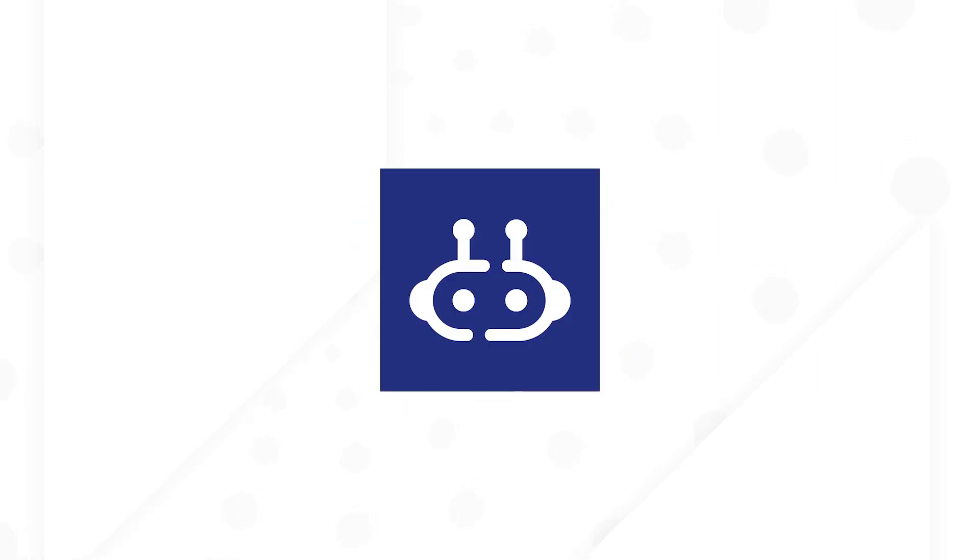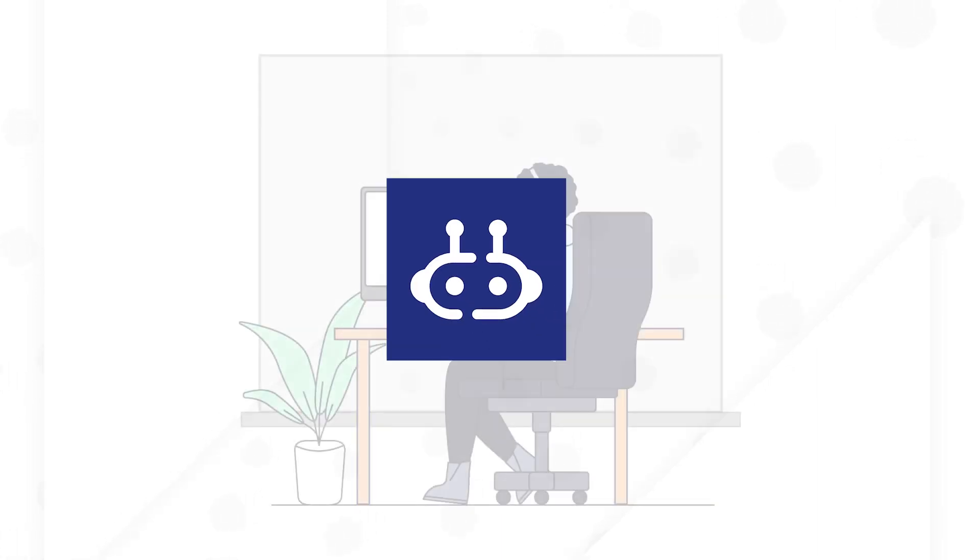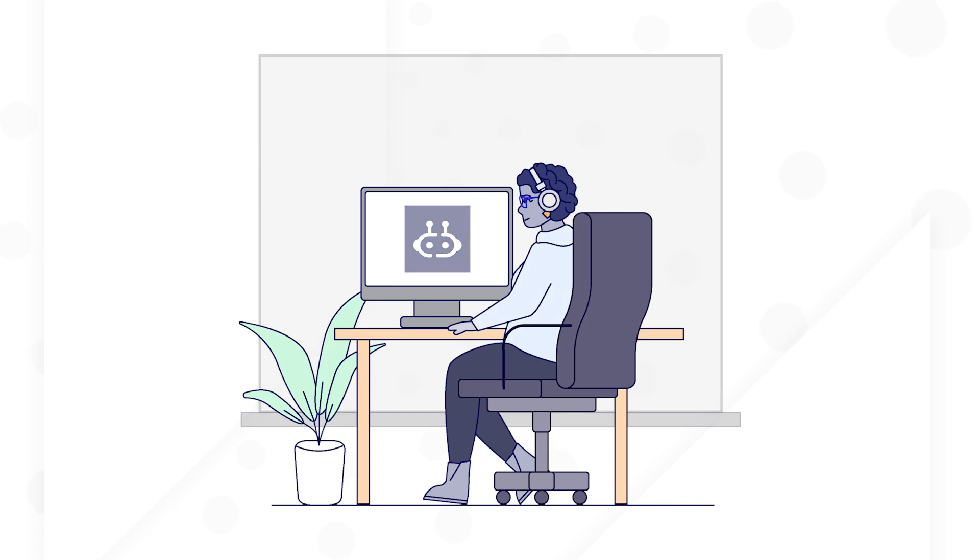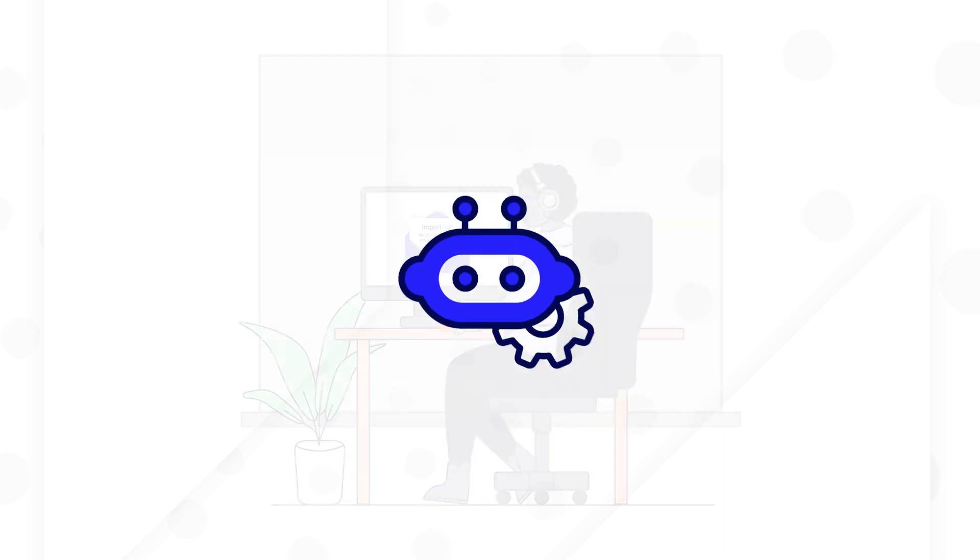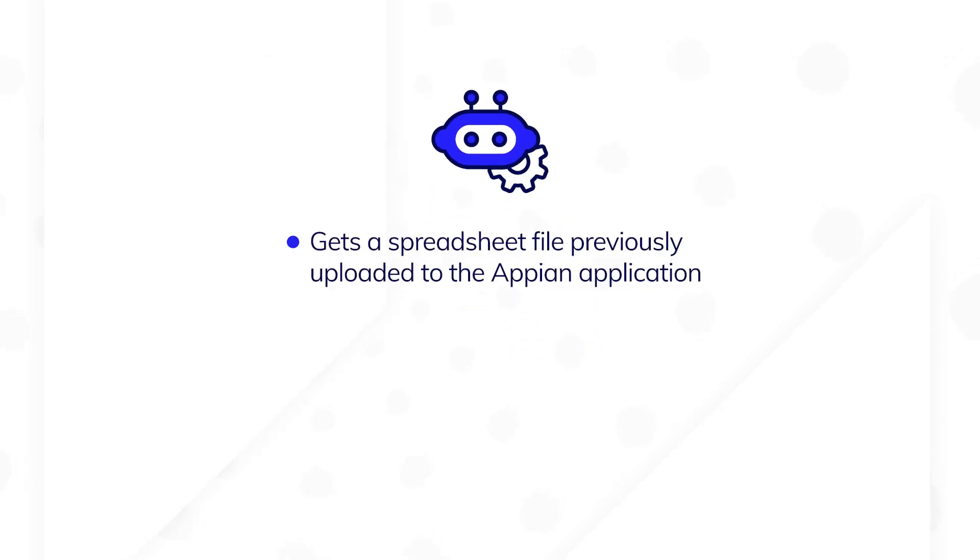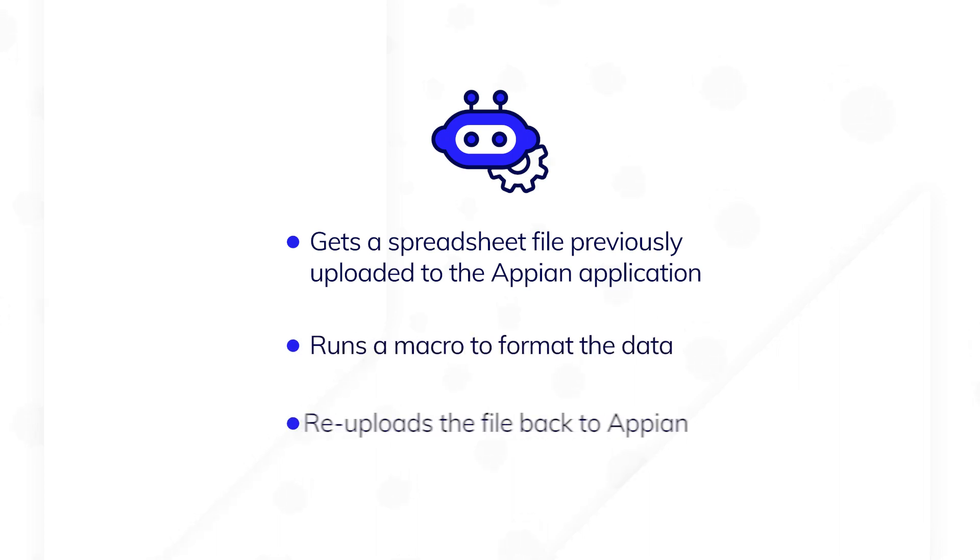So what could they do? Acme Pharmaceutical needs to implement Appian RPA to automate the work of that project analyst, freeing them up to perform more complex tasks. They can build a robotic task that gets a spreadsheet file previously uploaded to the Appian application, runs a macro to format the data, and re-uploads the file back to Appian.